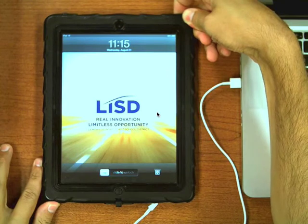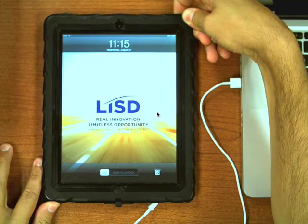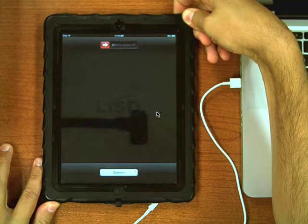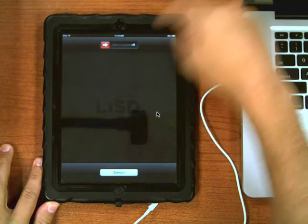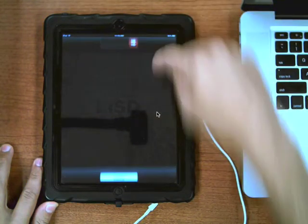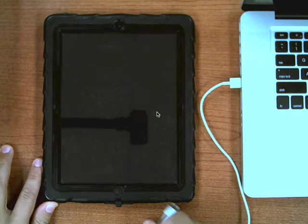To restore a locked iPad, hold the sleep button at the top. When prompted, slide to turn the iPad off.